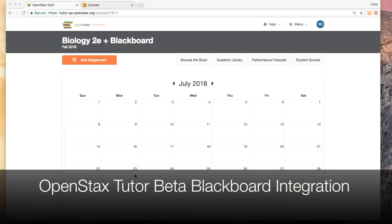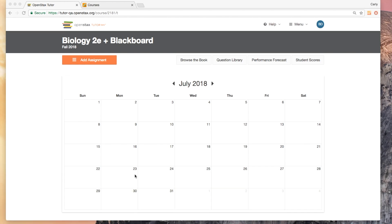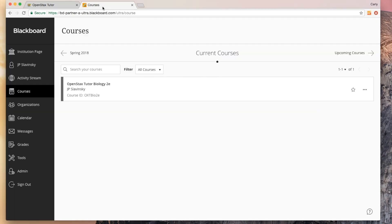Welcome to OpenStax Tutor Beta with LMS Integration. Today we're going to look at how to integrate your Blackboard course with your OpenStax Tutor course. I've got a couple of things open in my browser, two different tabs. One is my OpenStax Tutor course and the other is my Blackboard course. If you'll do the same, you can follow along.